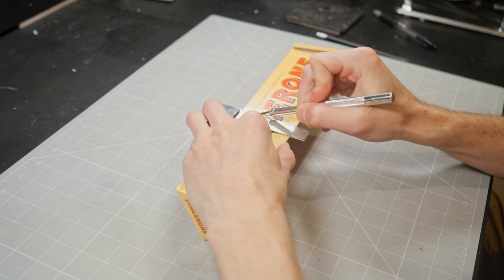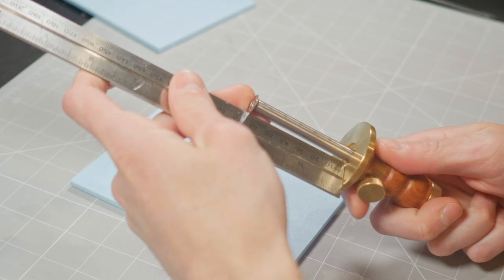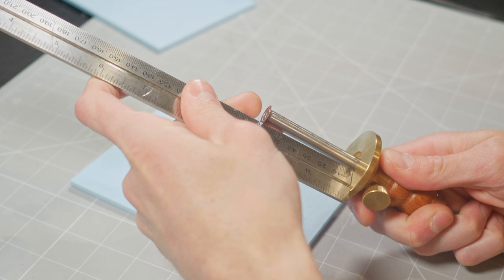Of course, to reduce any chance of Toblerone-related distraction, I recommend eating the entire bar at once. After all, it's damn near impossible to focus on anything when you know that there is a triangular tube of Swiss gold sitting in your cupboard.